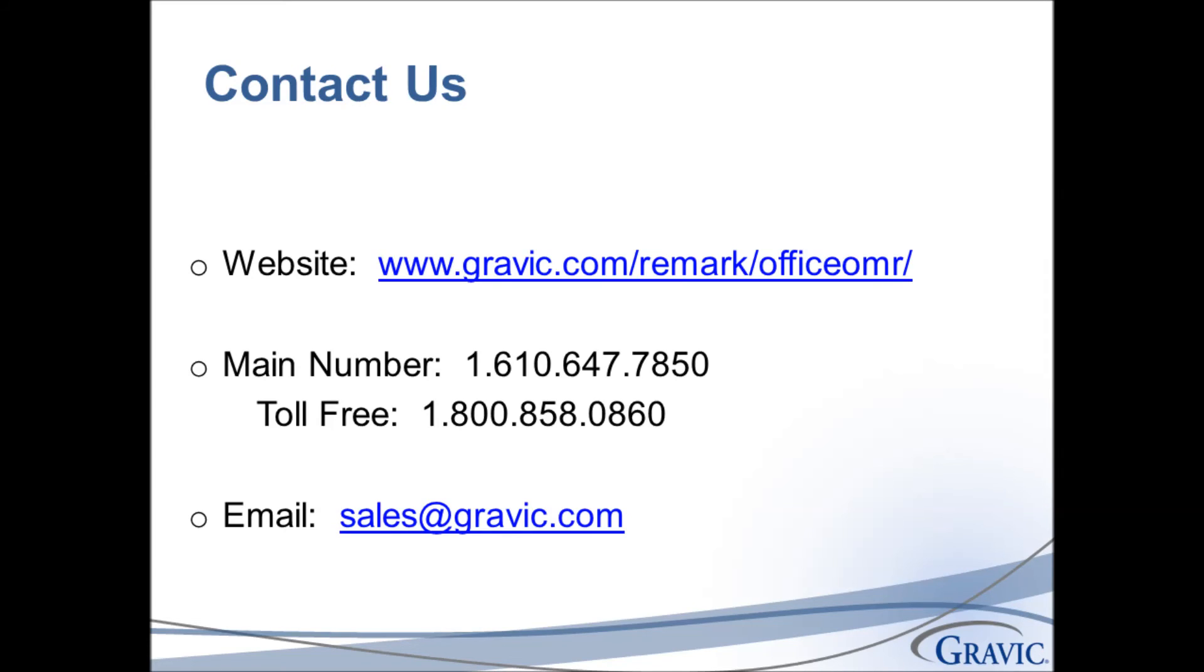Thank you for watching this video. For more information about the Remark software, please use the information on the screen. We look forward to hearing from you.